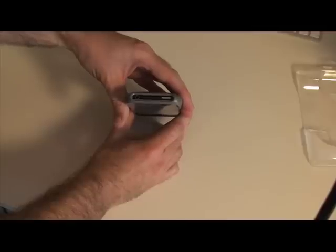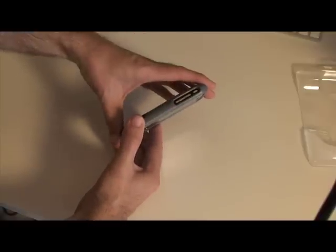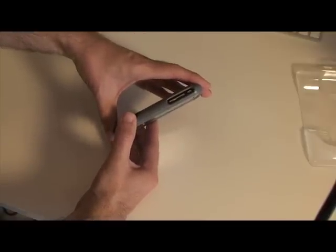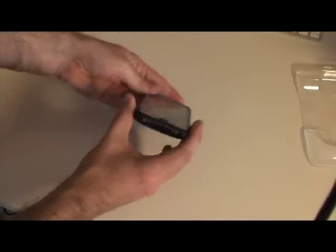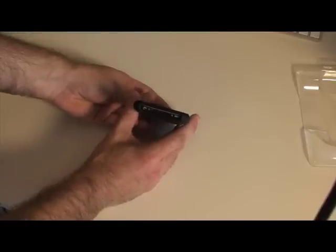Obviously there are cutouts for your volume switch and the silencer switch, and then there's cutouts on the bottom for the dock connector, the speaker, and microphone.